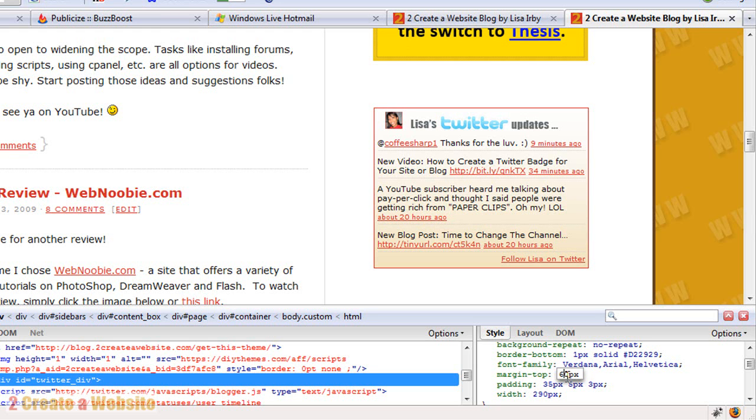Now don't worry, it's not changing my live page. This is not happening on my site right now. This is just in my browser. I'm the only person that can see this, but it's a great way to test new things with your site without having to open up your editor, save, open, save, publish, test. It's great.